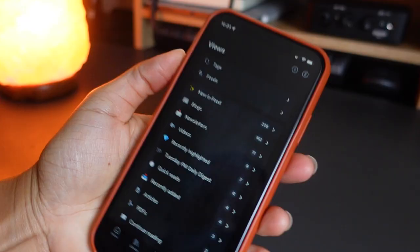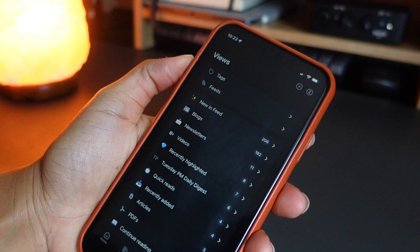Read It Later applications have always been important tools for managing my digital library of resources, which usually includes items like articles, videos, documents, and podcasts.